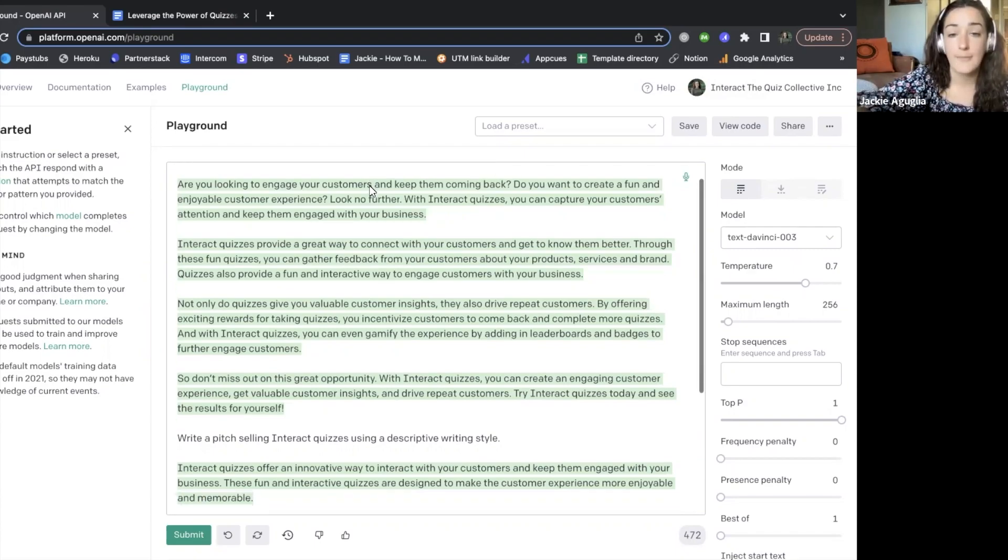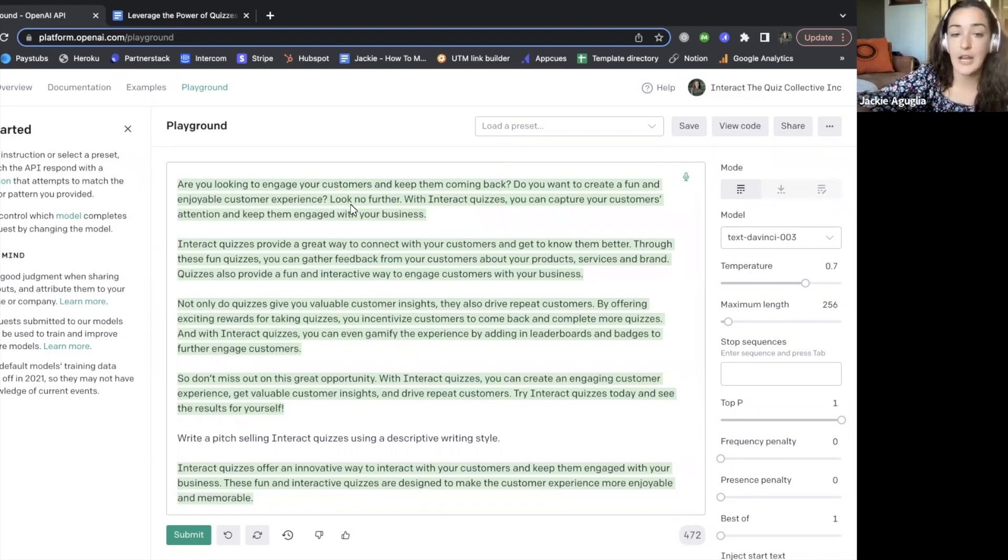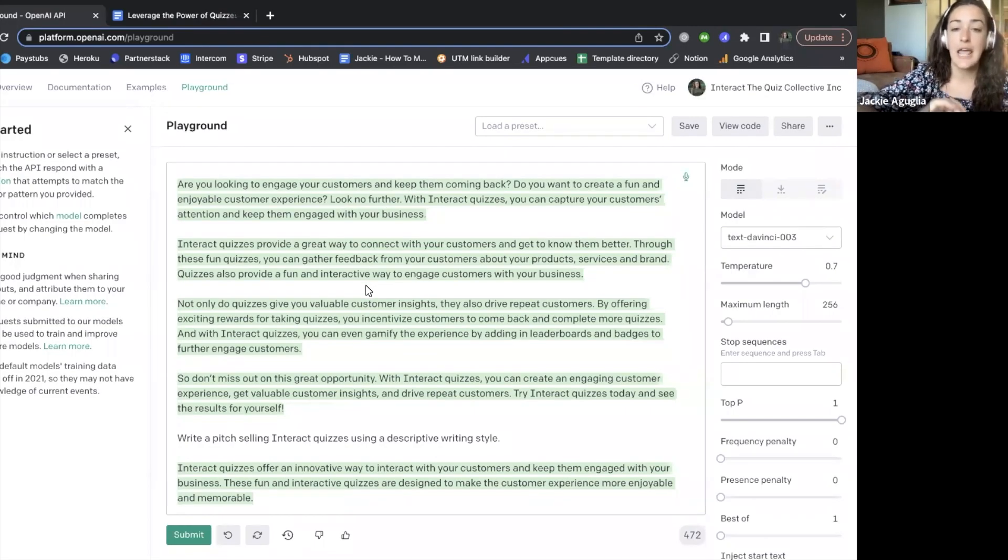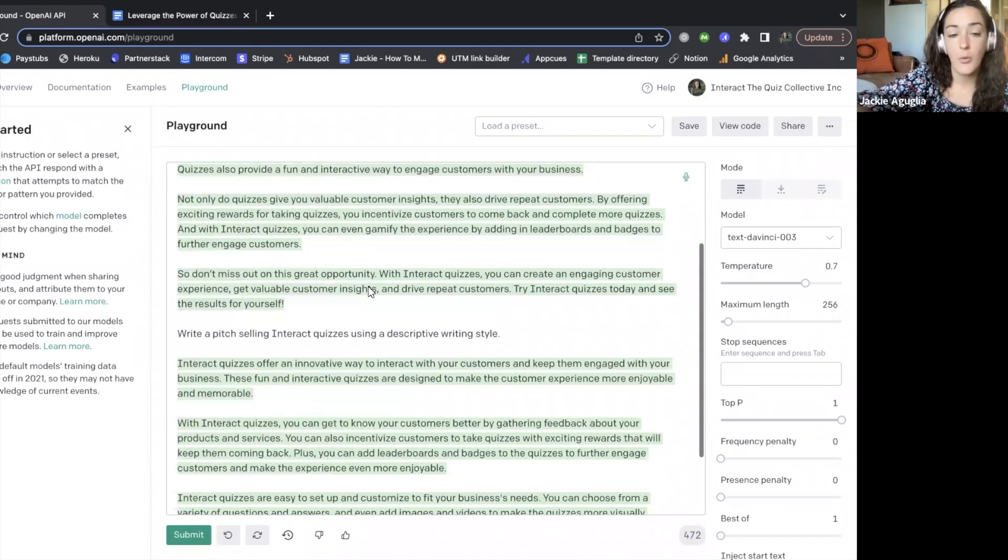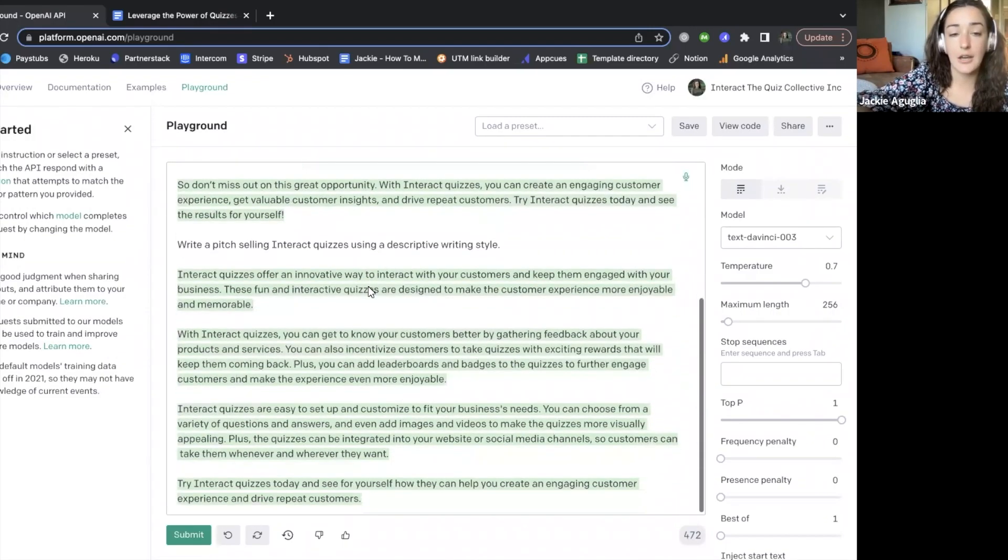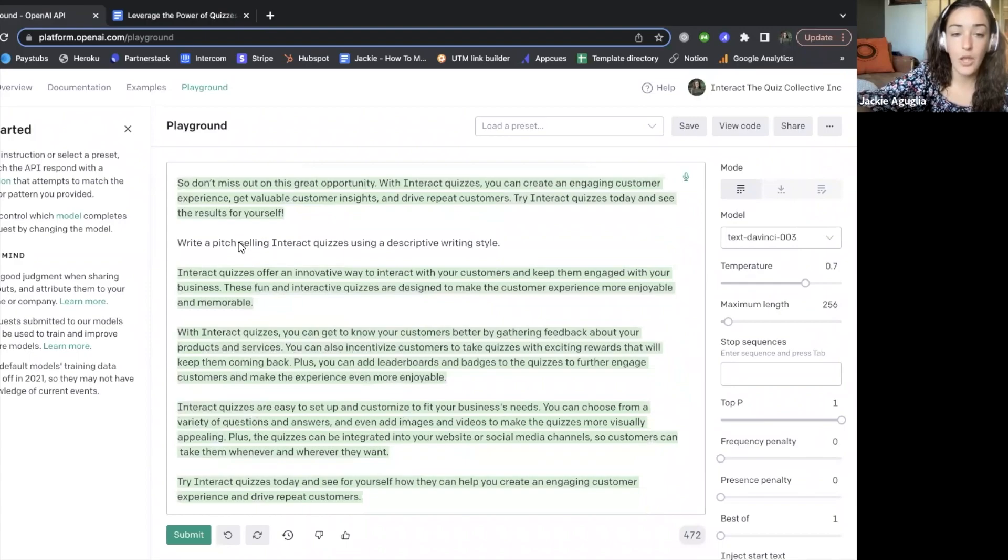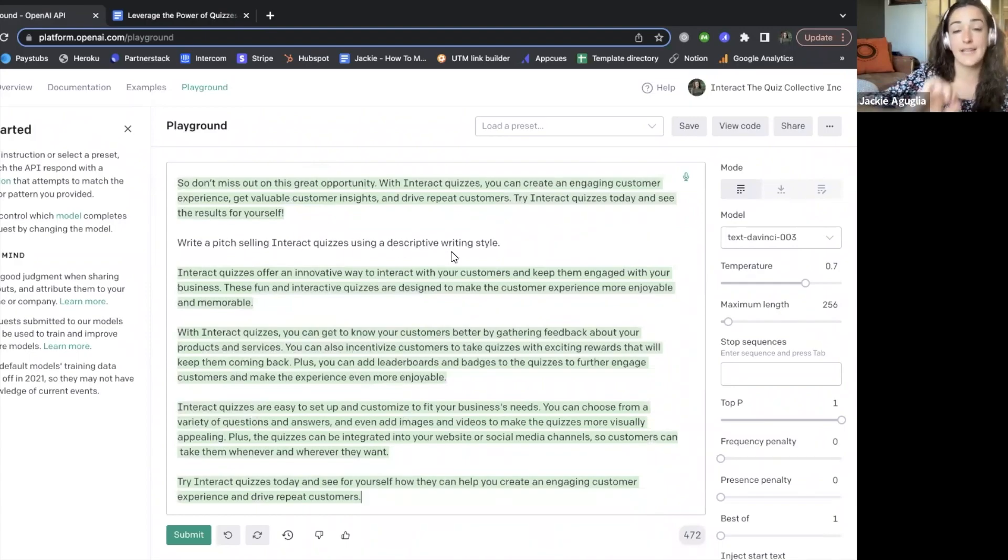So we're asking questions, right? We're sort of calling things out to the person and then letting them know that Interact quizzes are the solution. Whereas down here, we're asking AI to write in a descriptive writing style.